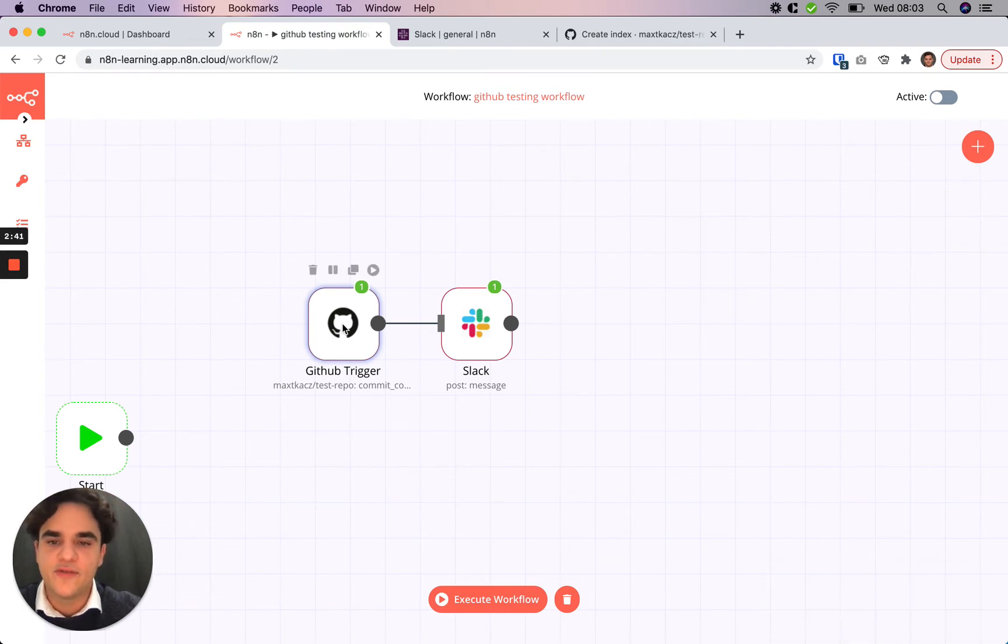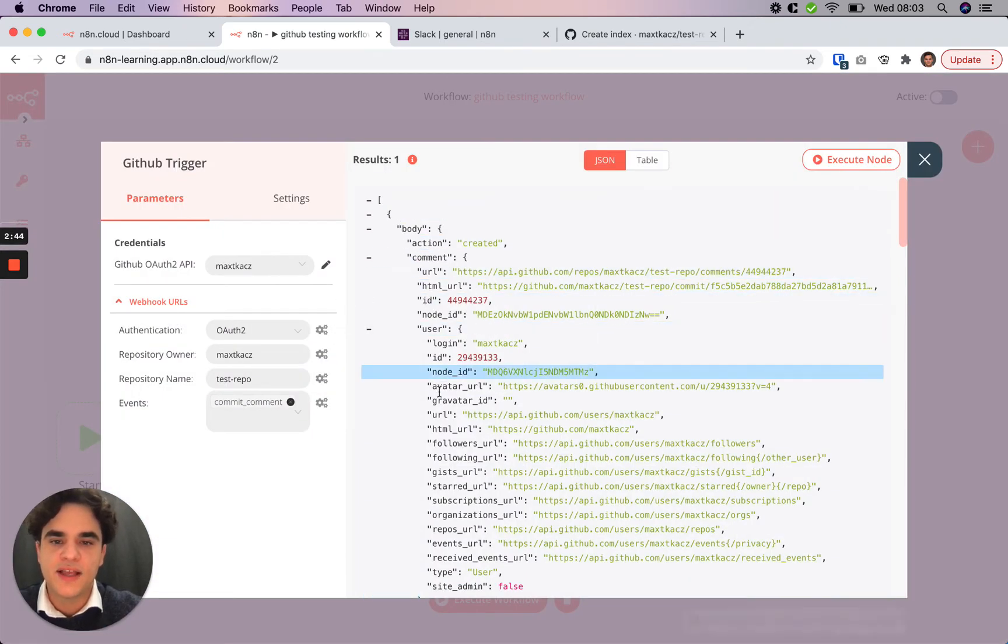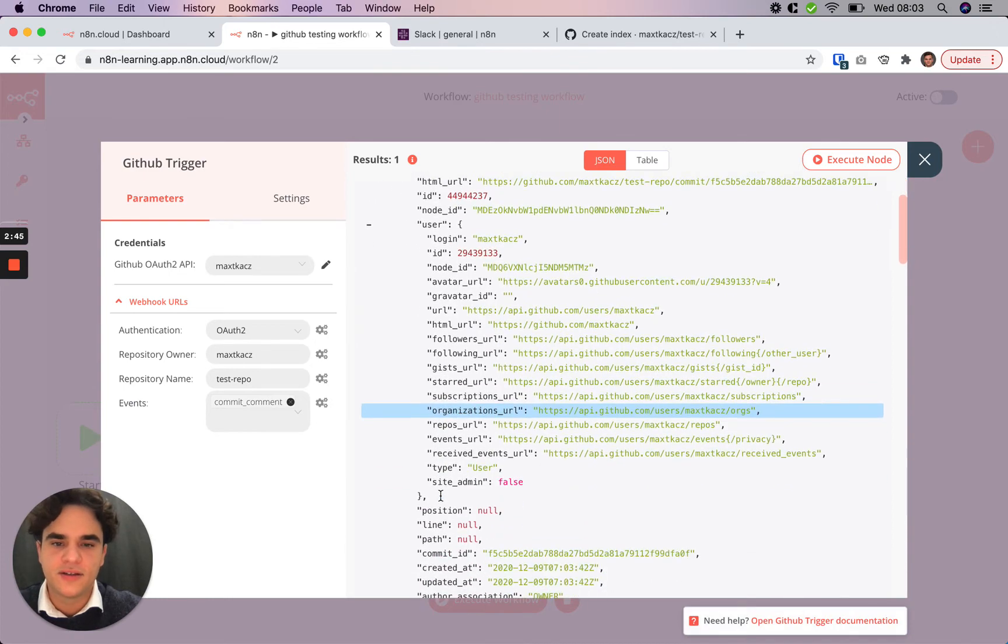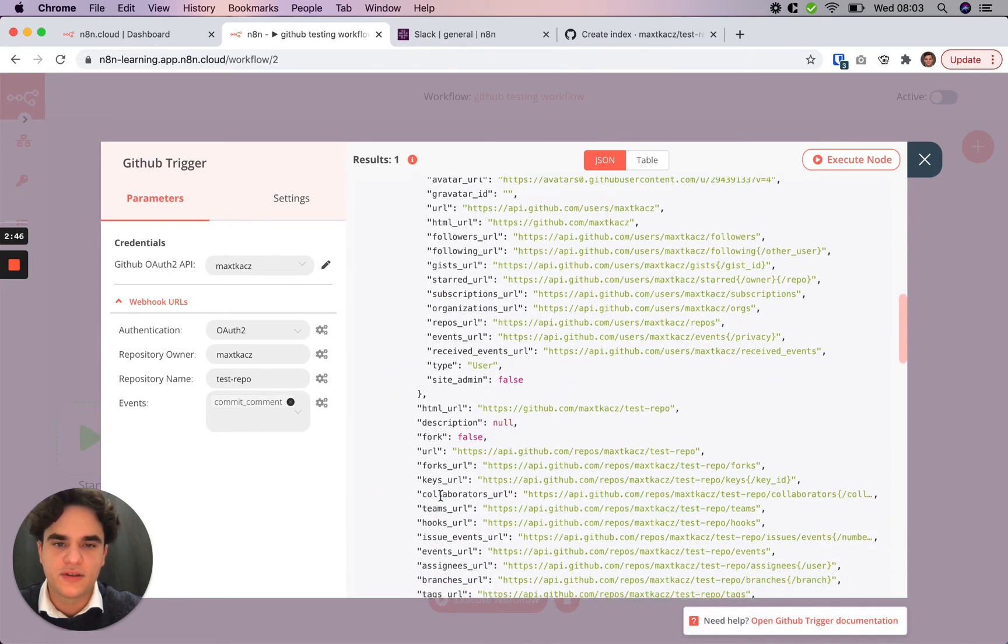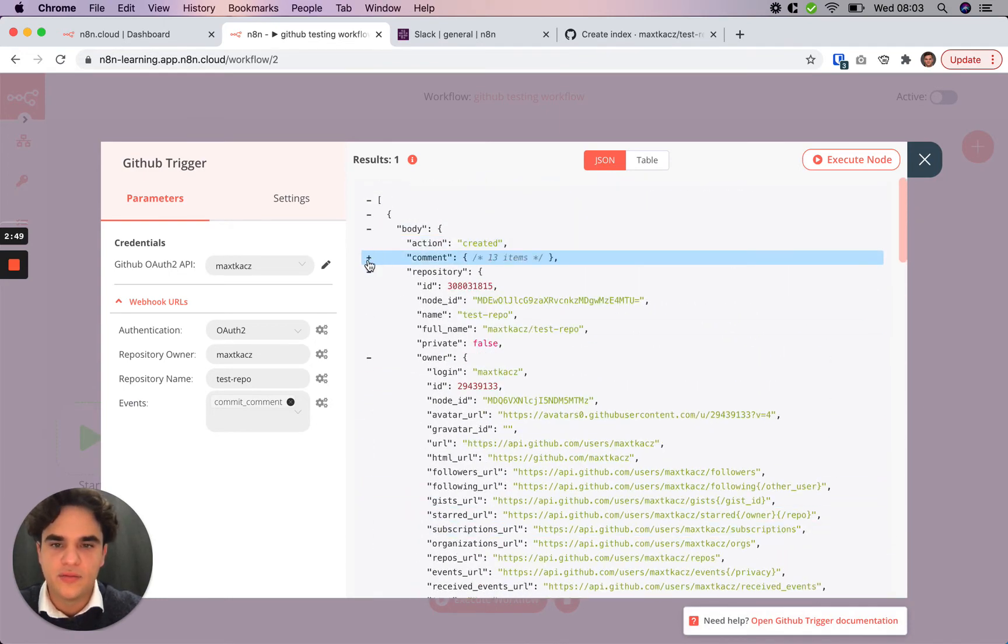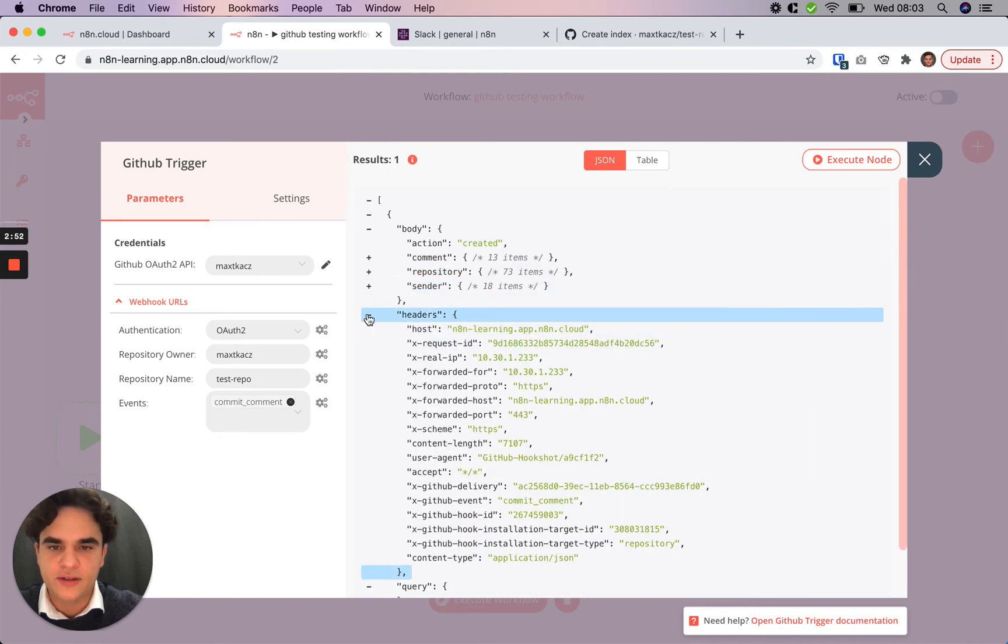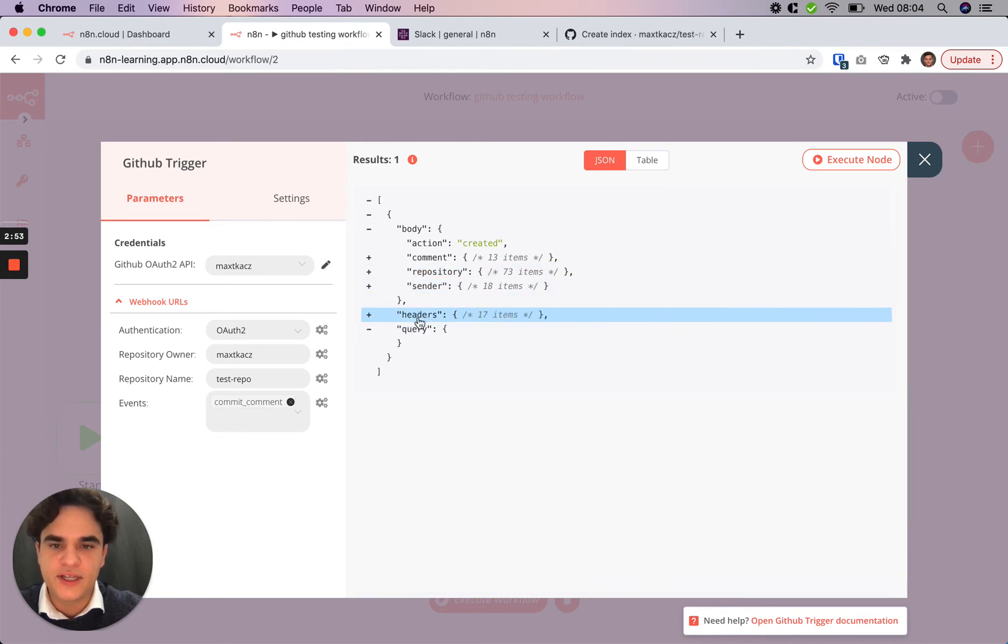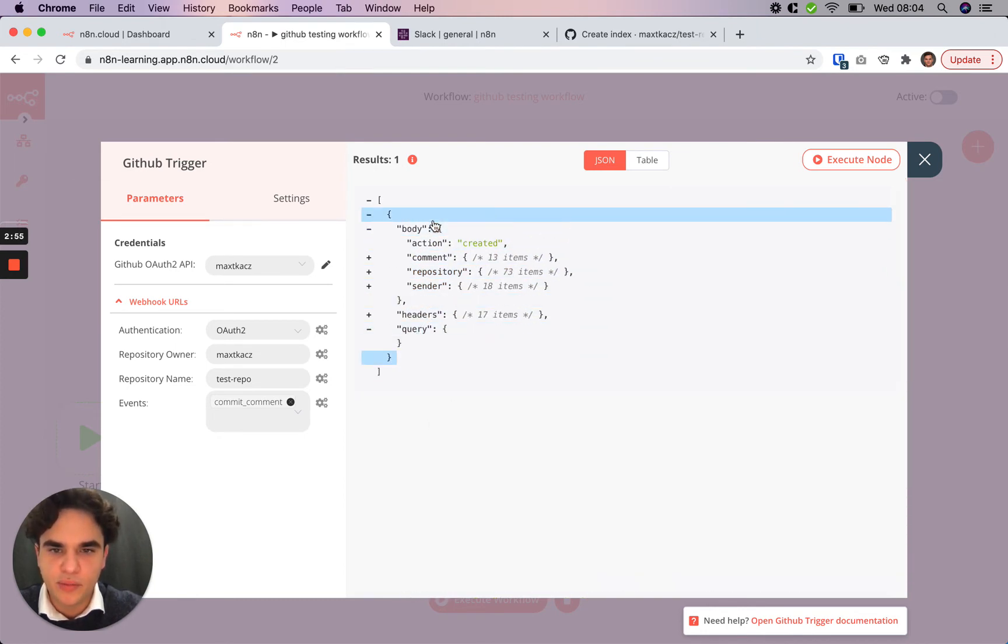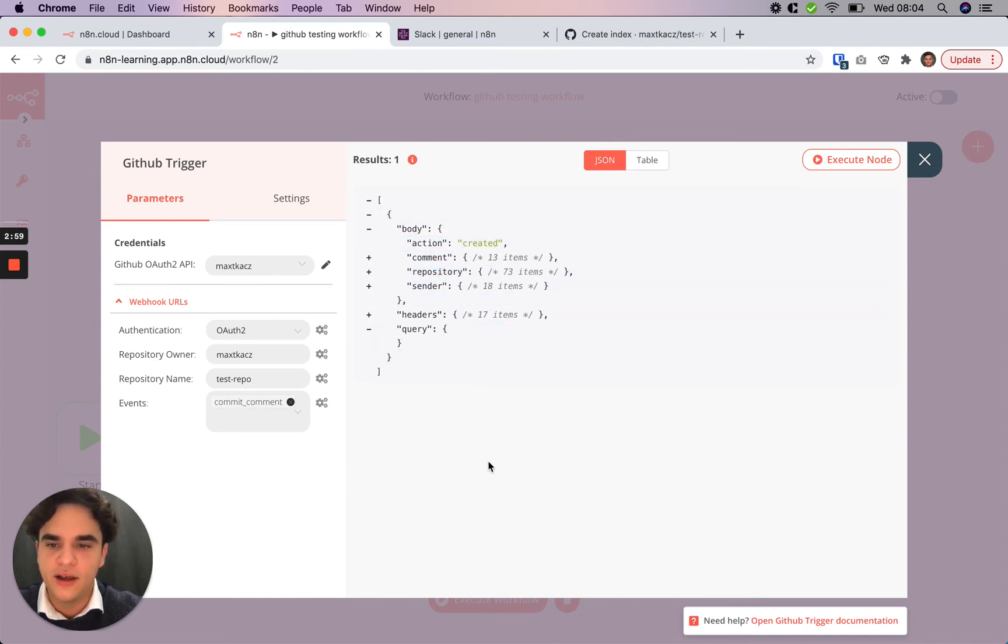And now we see that the workflow has just executed. And if we open up the GitHub trigger, we can see that GitHub has sent us a response. Now, there's a whole lot of information in here. But if we collapse these objects, we can see there was a header in here. But in the body, we have this information on the comment, on the repository and the sender. So it looks like it's working.